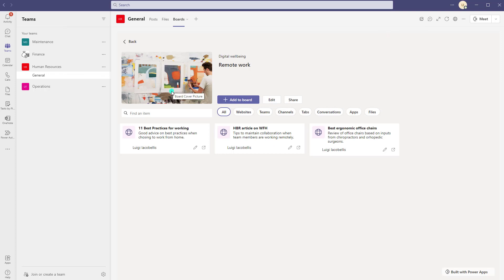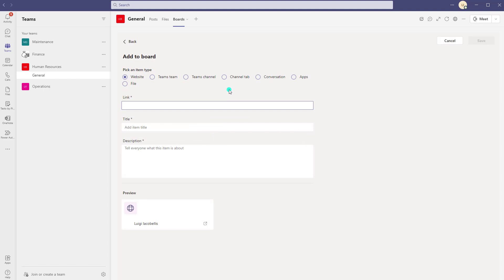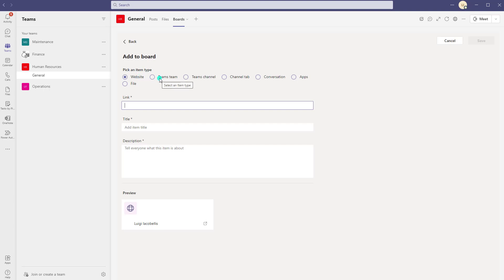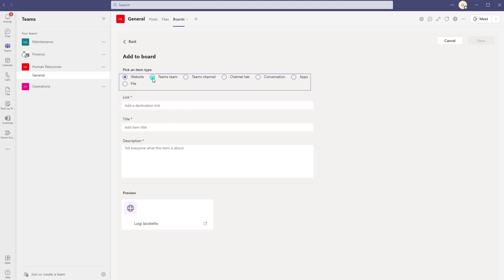Okay now at any point in time users can add content to this board. To do that you can go ahead and click on the add to board button and it is going to bring up this add to board card. So the first thing you need to do is select an item type. So this may be a website, perhaps it's actually a specific team in your Microsoft Teams environment, so I can easily toggle between these. It might be a channel of a specific team, maybe it's a channel tab, a conversation, applications, or a file.